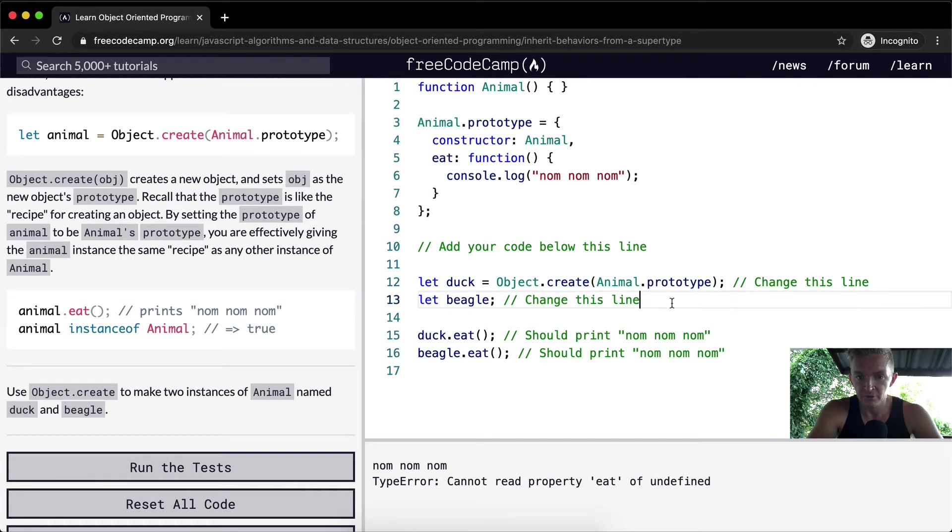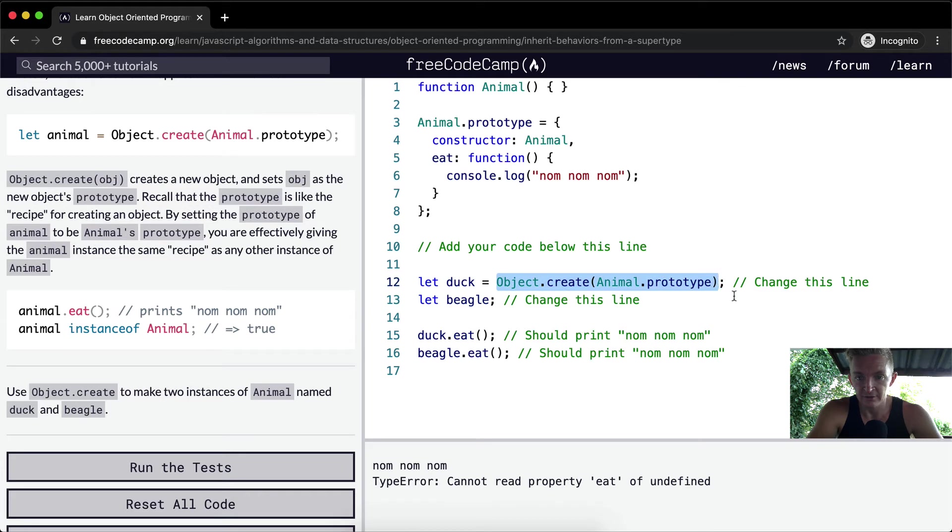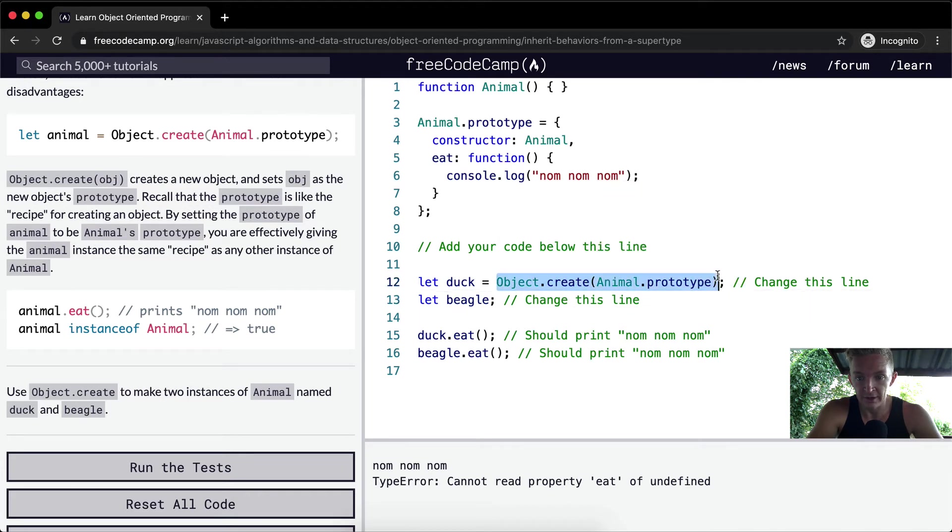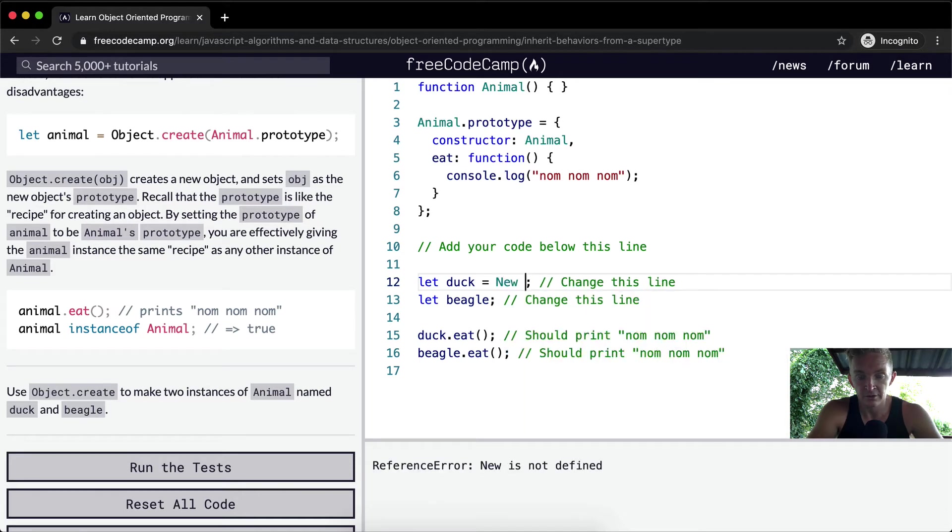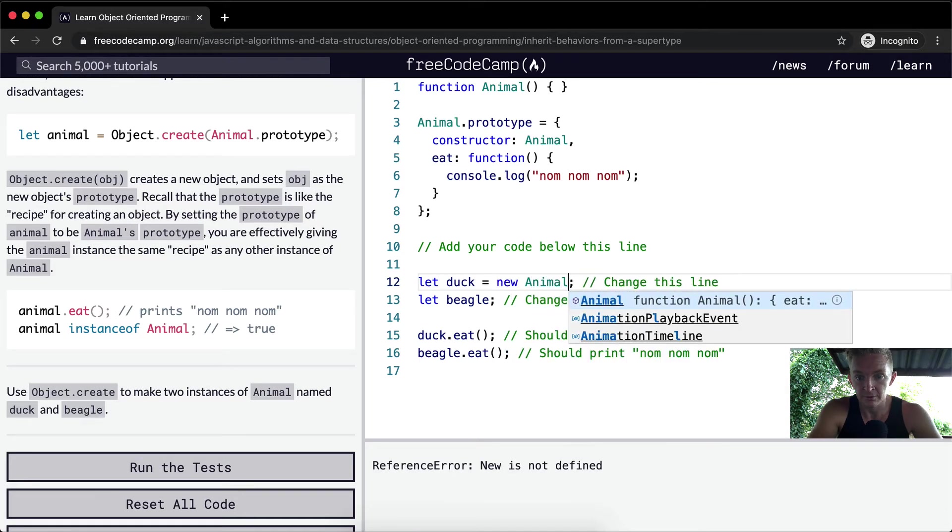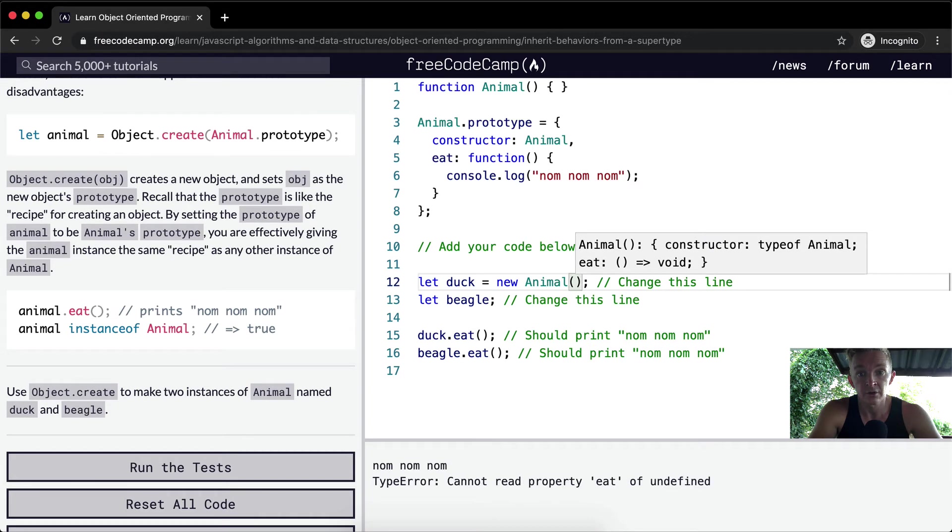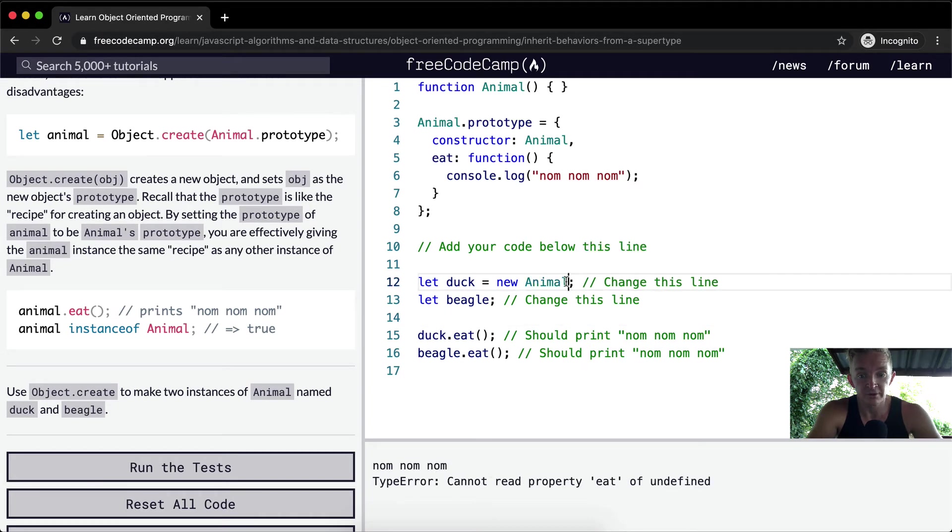Using Object.create, we could do like new Animal as well, a new Animal, and then it'll still do nom nom nom. But we don't want to do that this time.